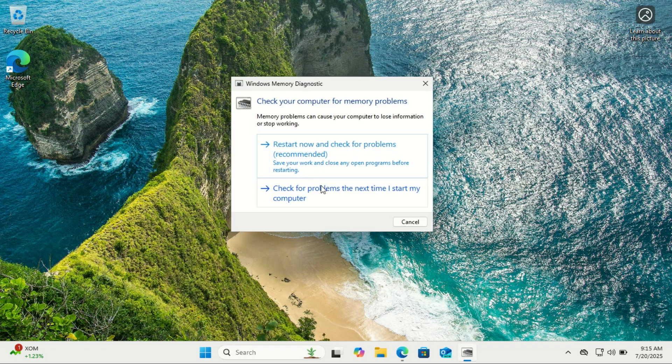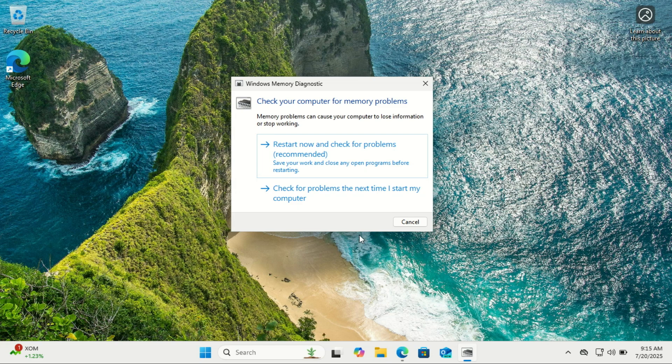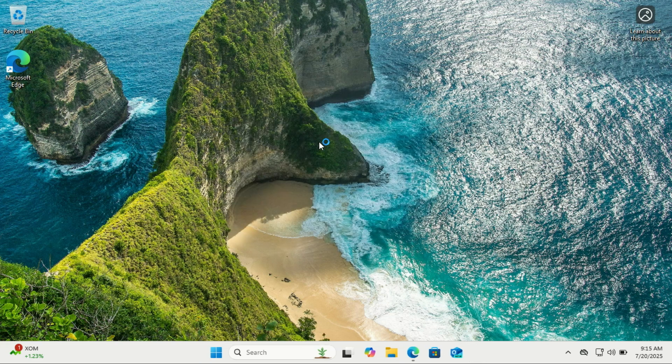Select Restart Now and check for problems. Your PC will reboot and start scanning for RAM errors. This is the quickest but least in-depth method to check your RAM for errors.